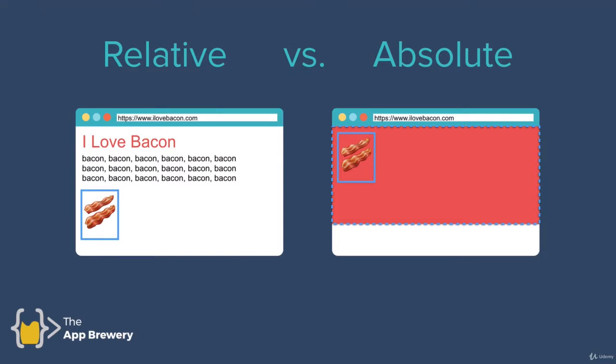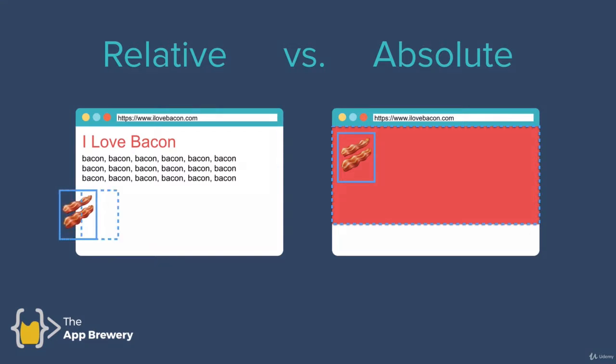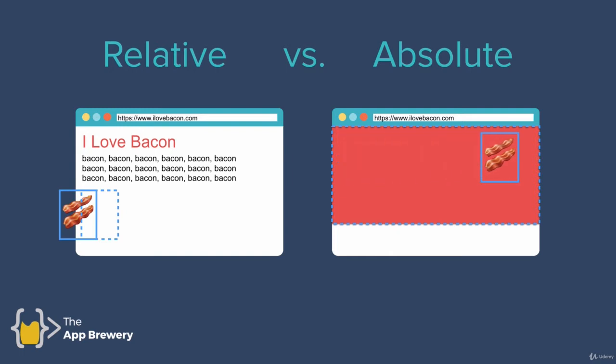But don't get confused about the naming. Just remember that relative positioning means that you're adding a margin relative to where the element should have been. But absolute position means that you're adding a margin to its parent element.